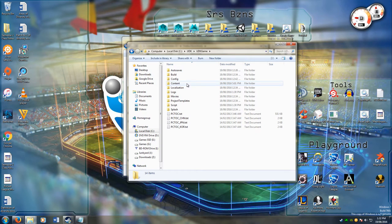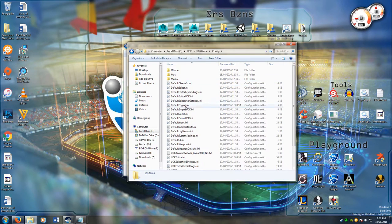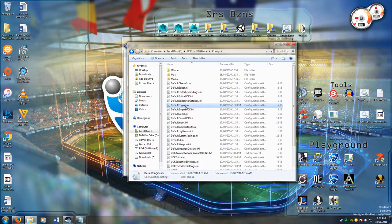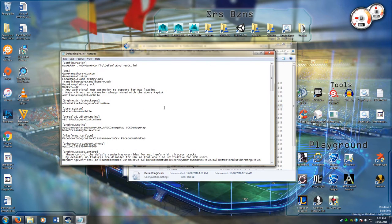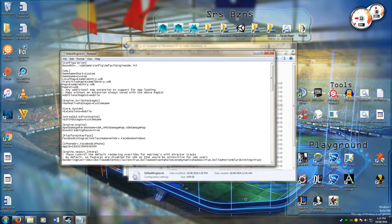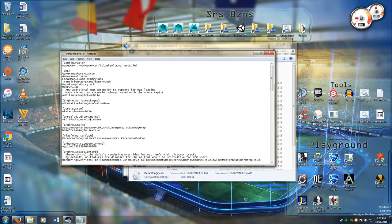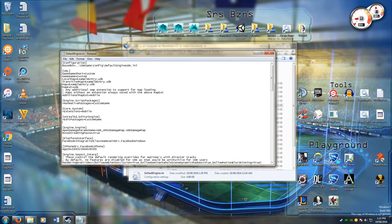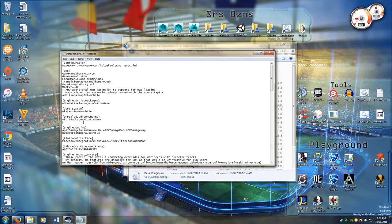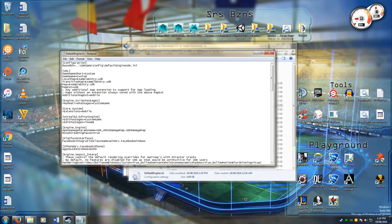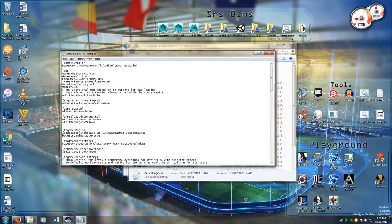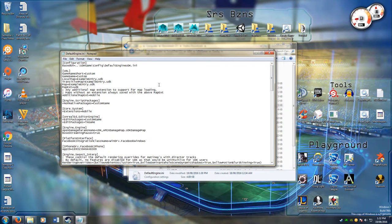To do that we go to the config file, the default engine and we look for this line here, editor engine. The plus means you have an additional editor package. There's one already called custom game. We're going to simply copy that, paste it here and rename custom game to TAGame because that's what we called the folder. You save that, you exit.